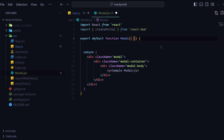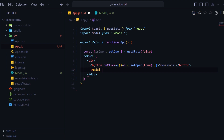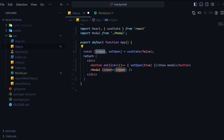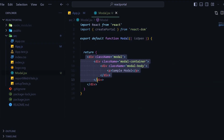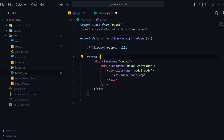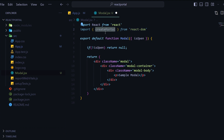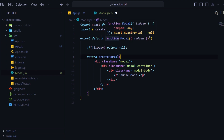In this component I will take isOpen as a prop, and in App.js I will import this Modal component and pass isOpen as a prop using the state value. Inside modal.jsx I will check: if isOpen is not true, I will return null because nothing will be rendered. But if isOpen is true, I will render the modal. This time I will need the help of createPortal.